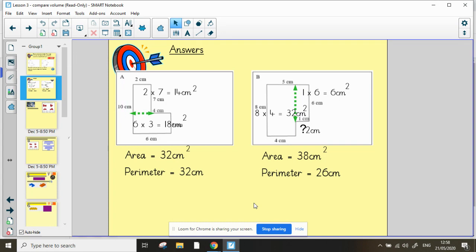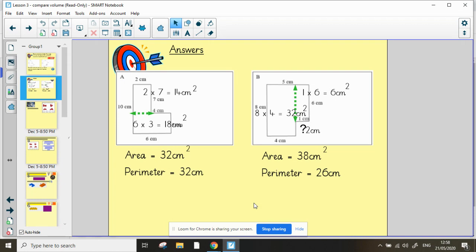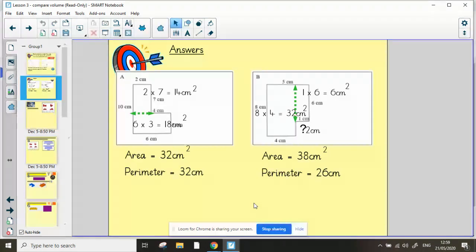For shape B again I've divided it into two. My first rectangle is worth 32 centimeters squared and my second rectangle is worth six centimeters squared. So for that I have an area of 38 centimeters squared. The perimeter, hopefully you all spotted that the missing length was two centimeters and when you add them all together you get 26 centimeters. Well done if you got both of those right.